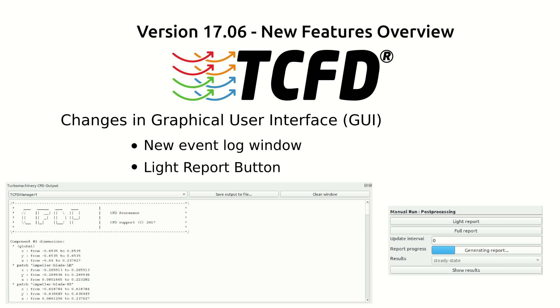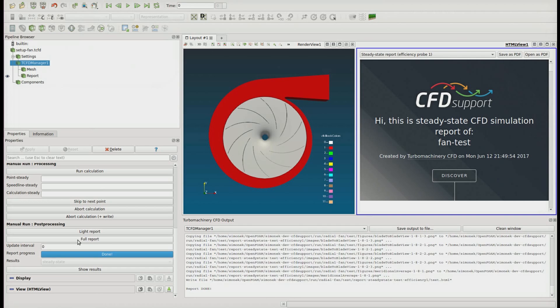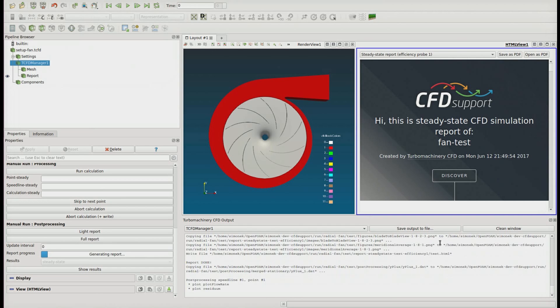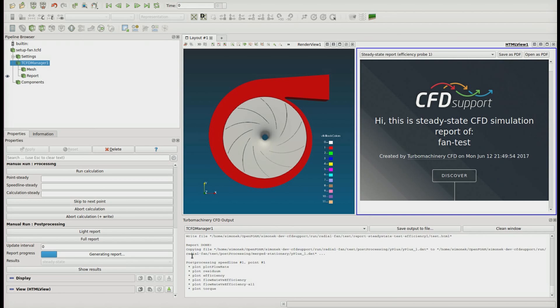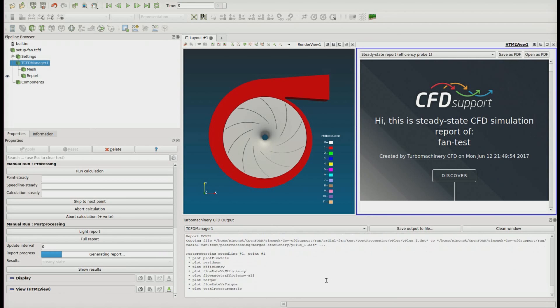Changes in graphical user interface. There is a new event log window integrated into the ParaView graphical user interface, useful for users who like to be informed about every step of the software.